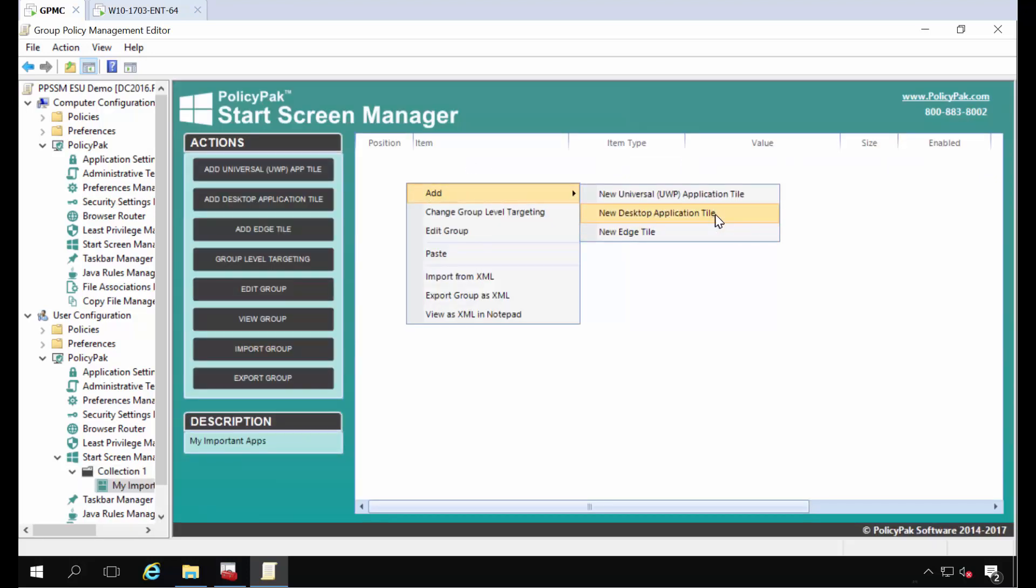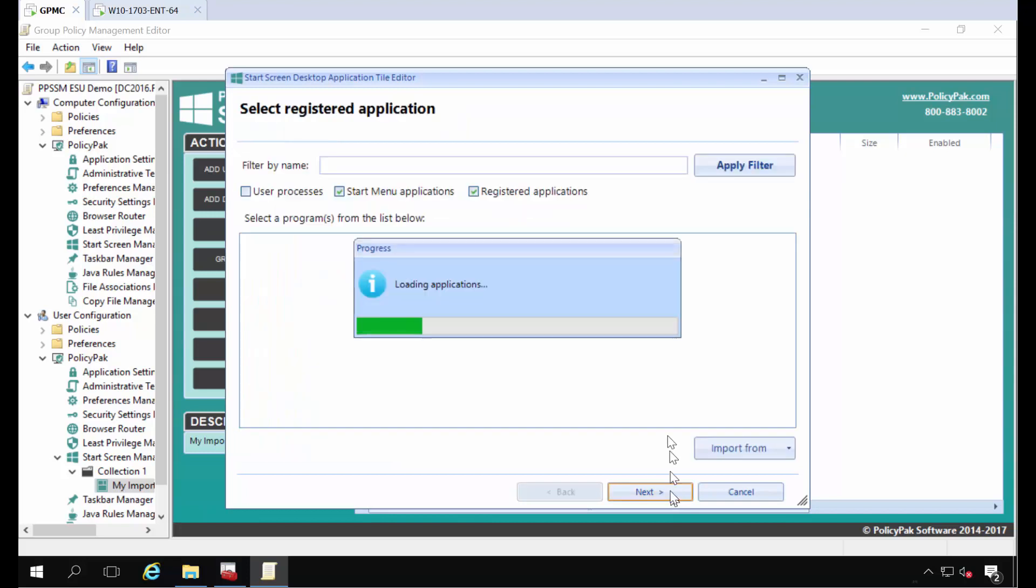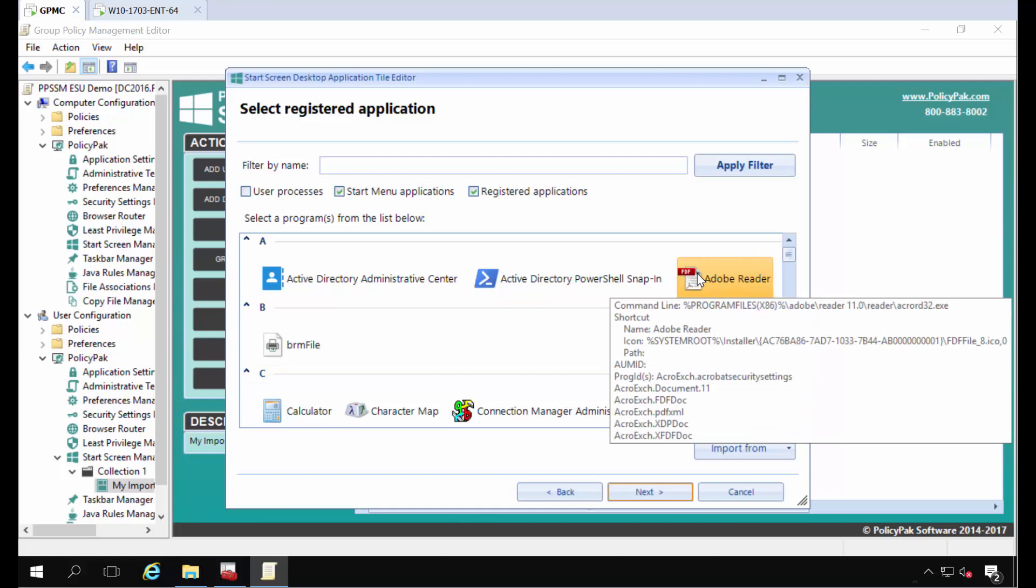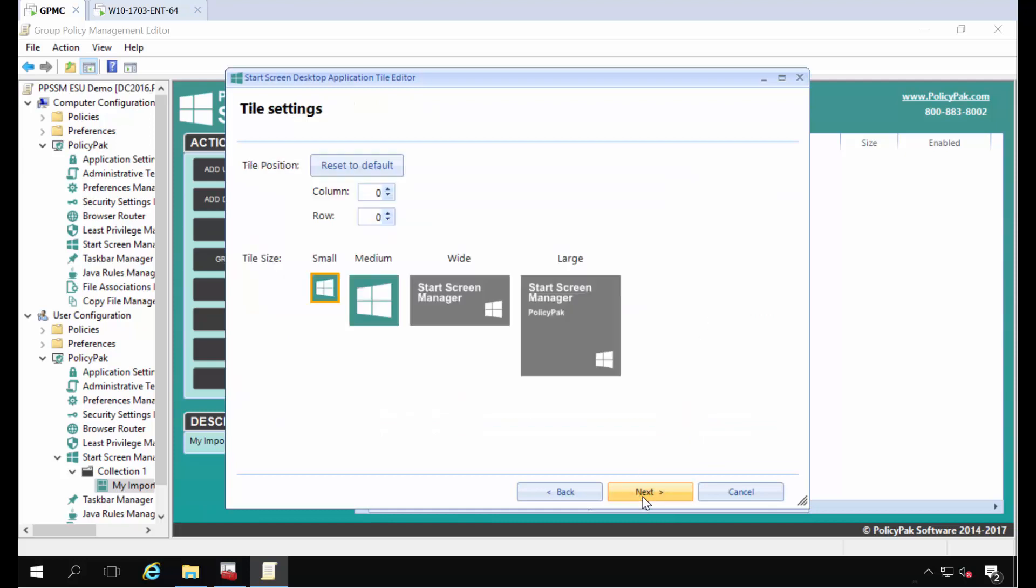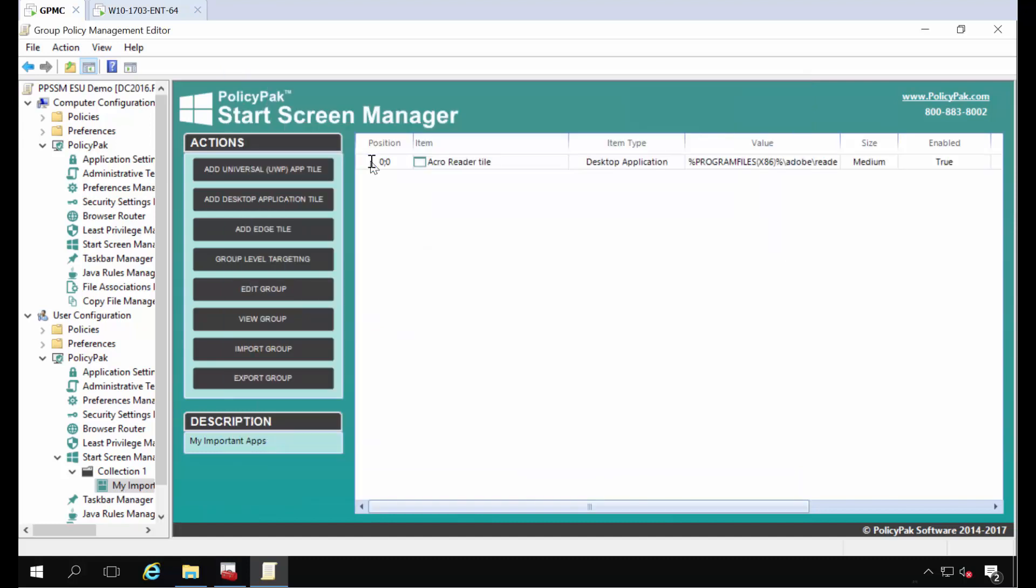We'll start off with the desktop application tile. This machine, the machine I happen to be on, it's the GPMC running on server 2016. It has an application on it that you know and love and that's Acrobat Reader. So I have the same version of the application on my endpoint that I do here. That makes it easy. I can just point and click my way to selecting it and then I can pick what tile size. Desktop apps have two tile sizes and the Windows Universal apps have four tile sizes. I'm going to go ahead and pick medium and I'll call this Acro Reader Tile.